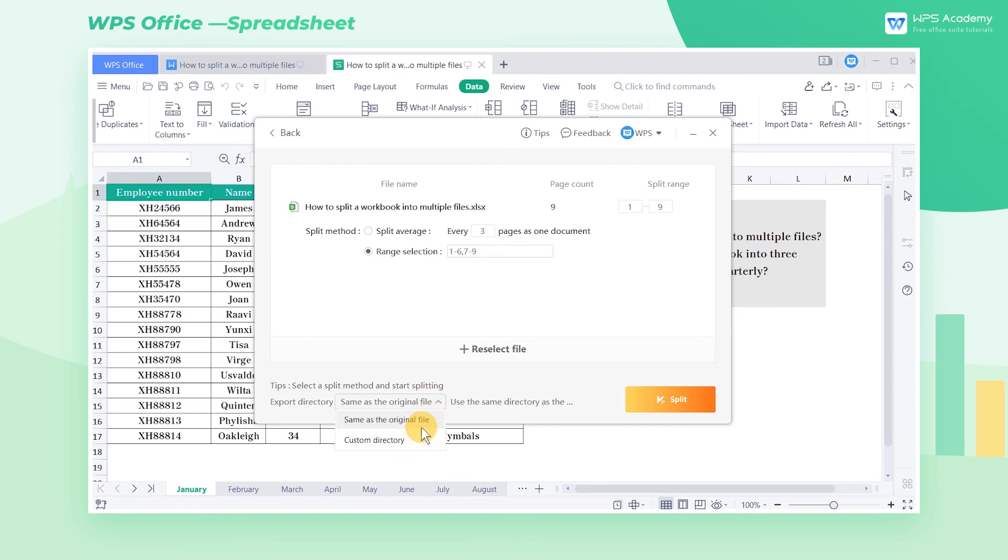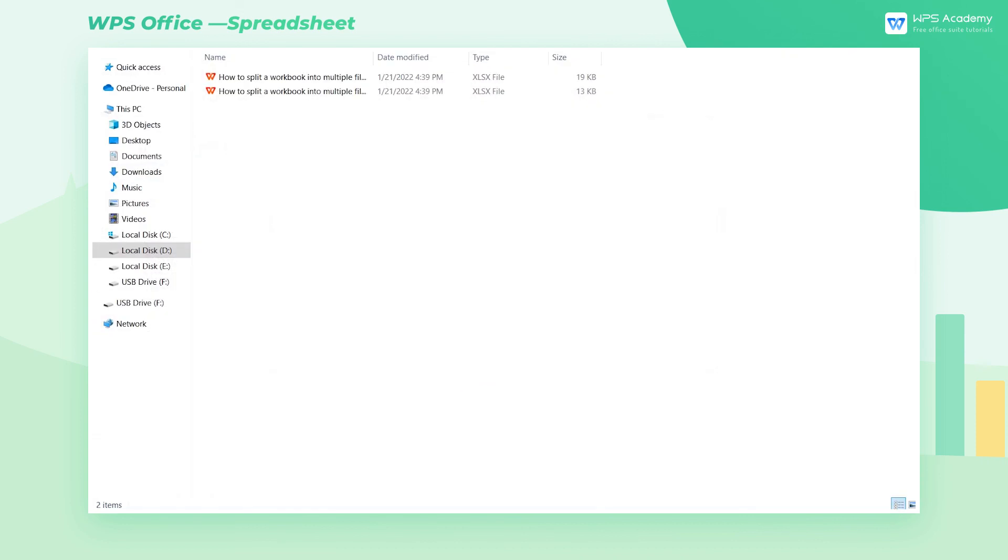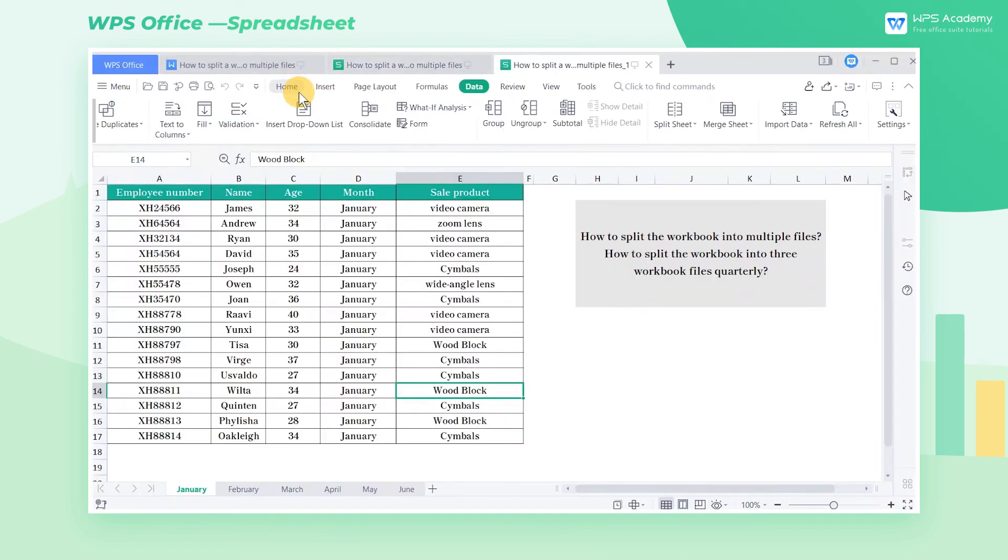Then set Export Directory in the bottom and click Split. These are the steps to split a workbook into multiple files. Did you get it?